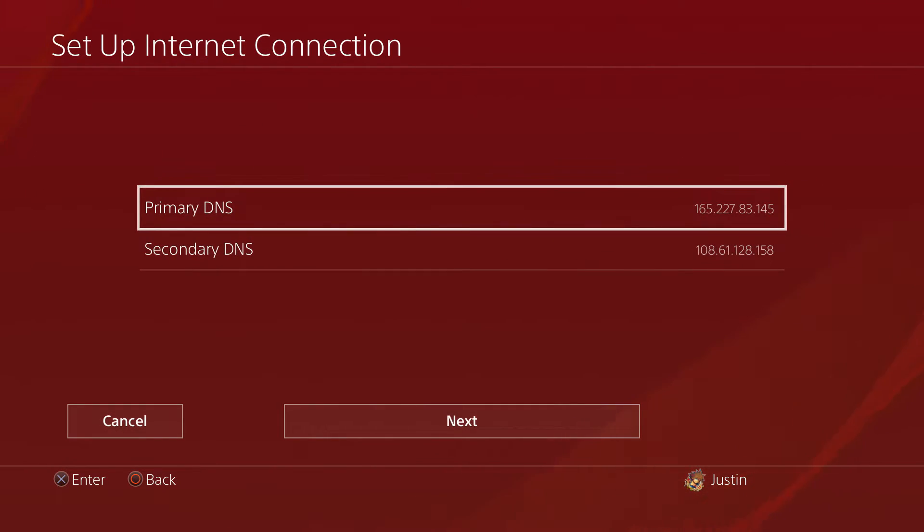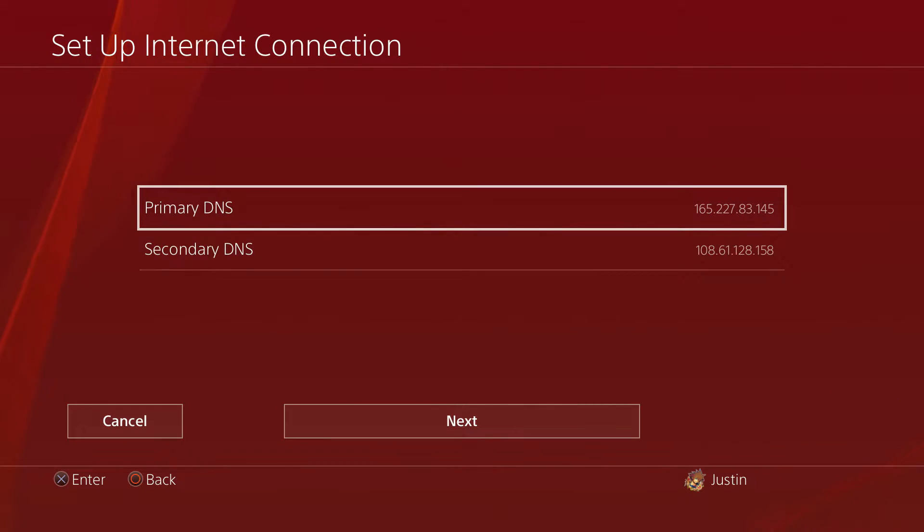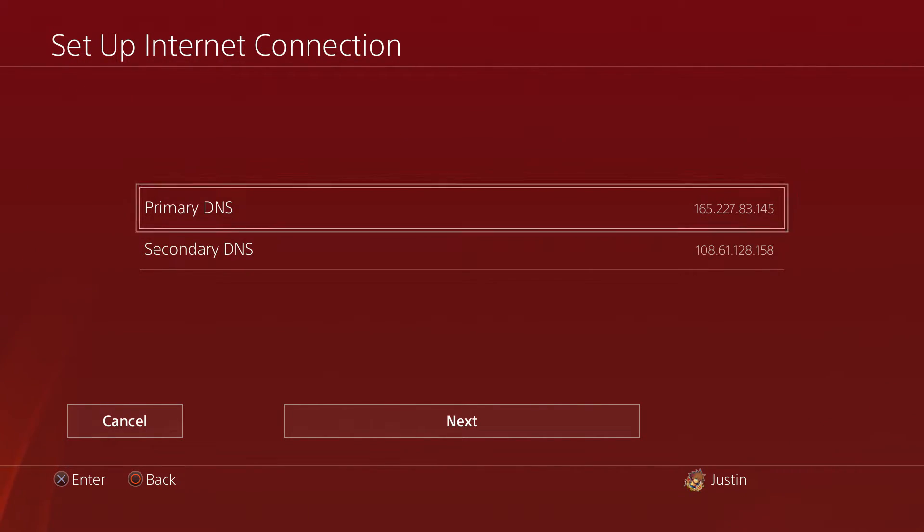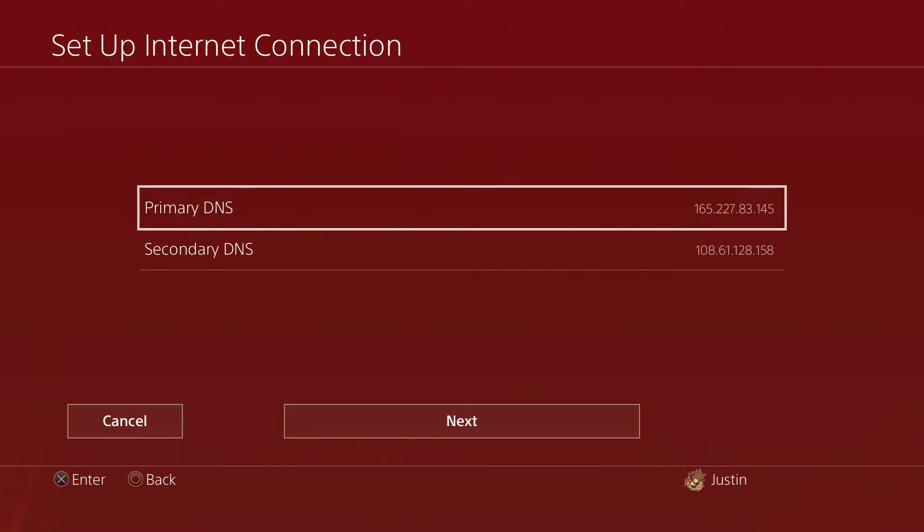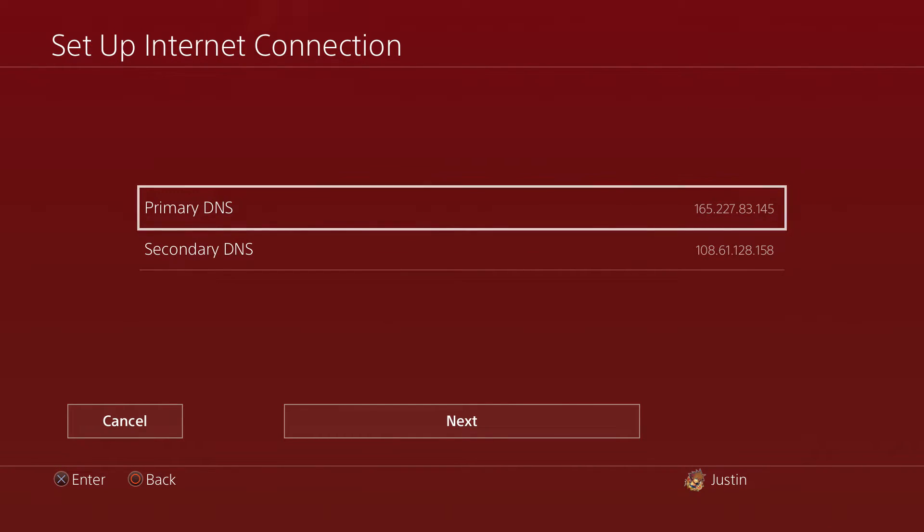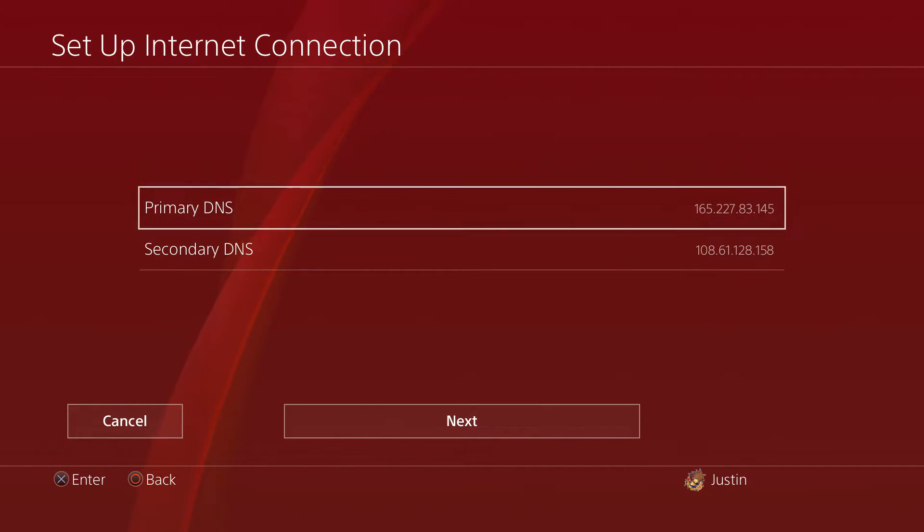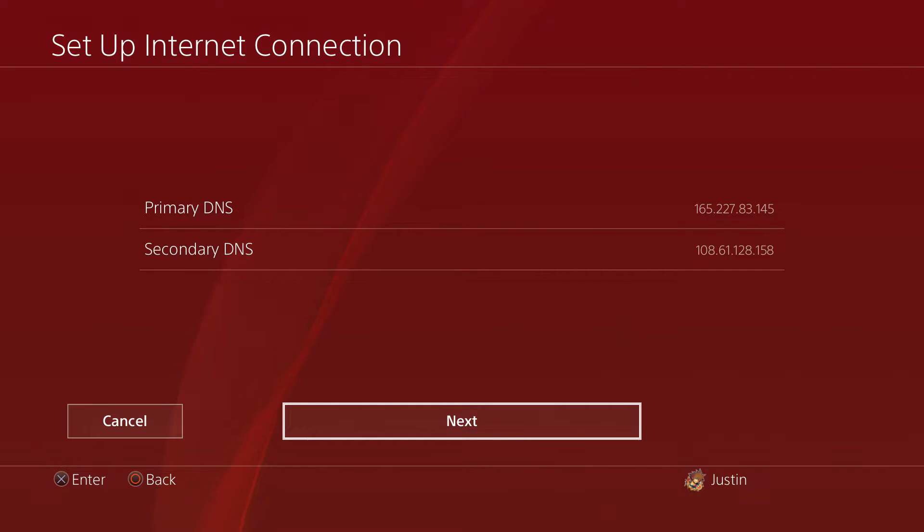But for your DNS settings, what you want to do is hit Manual, and then right here, if y'all want to pause the video go ahead and do that. For the secondary DNS, you want to type in 108.61.128.158. This is going to allow us to use the Al Azif PlayStation 4 exploit host.